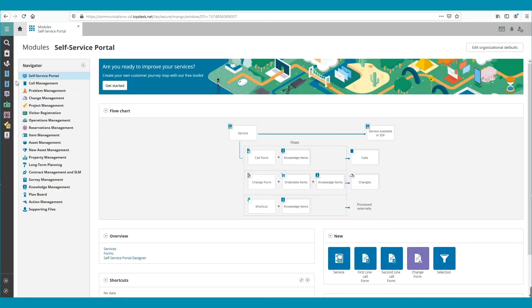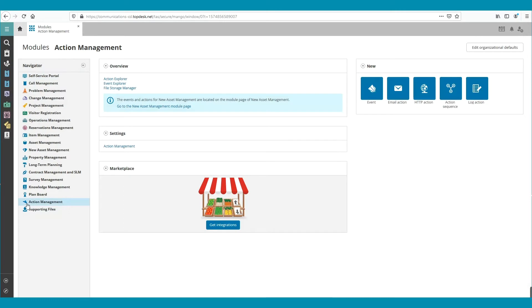To get there, we will go to the left top, select Modules, and then we will go down to Action Management.